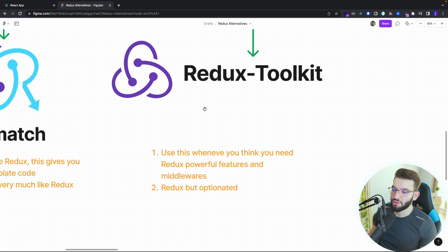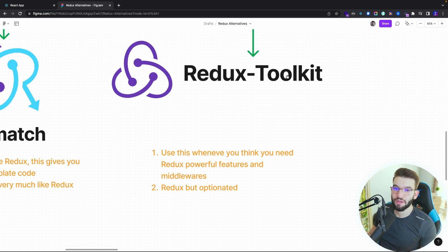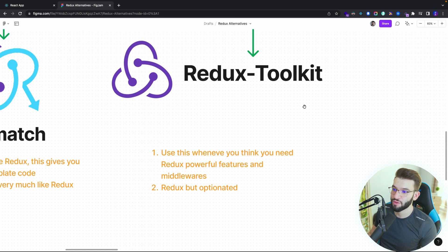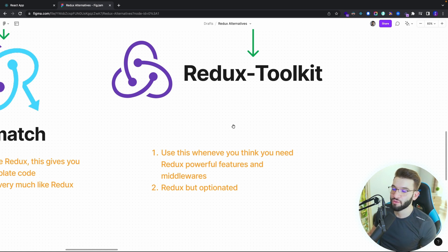Last but not least, which is the Redux Toolkit — I can't imagine anybody in 2022 using Redux without going through Redux Toolkit, because it gives you a super intuitive and opinionated API that makes it easy for a lot of developers to work with Redux, and it allows you to create slices and actions very easily. If you think you need Redux's full features, tooling, middlewares, and everything in the Redux ecosystem, go with Redux Toolkit for sure.